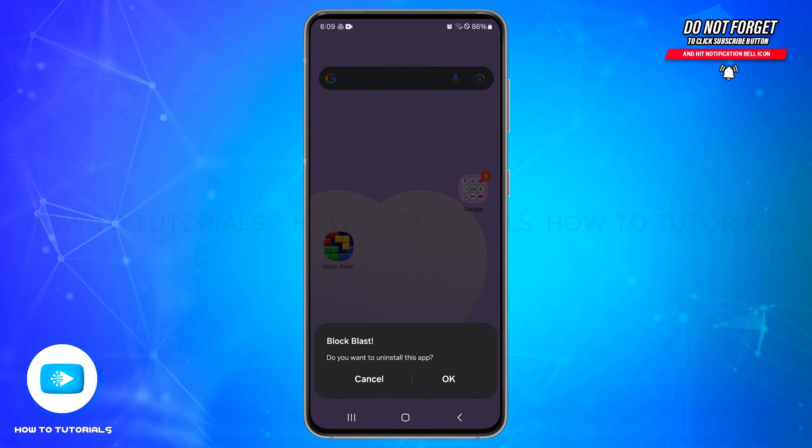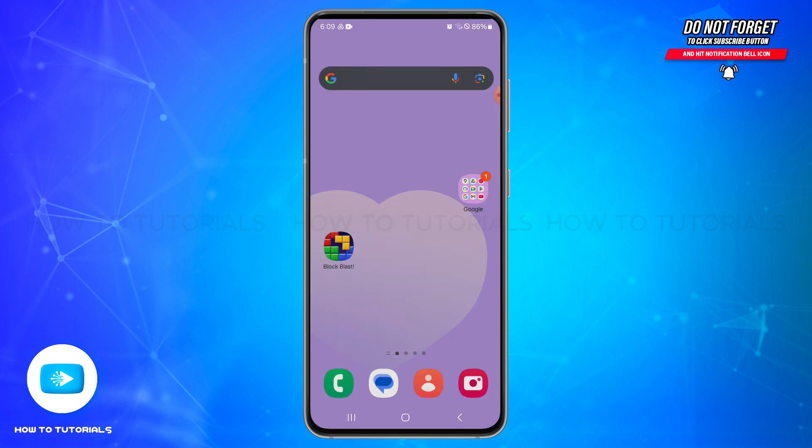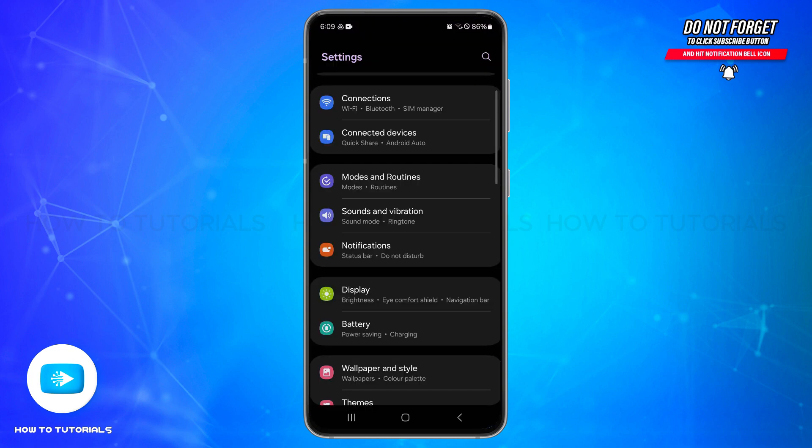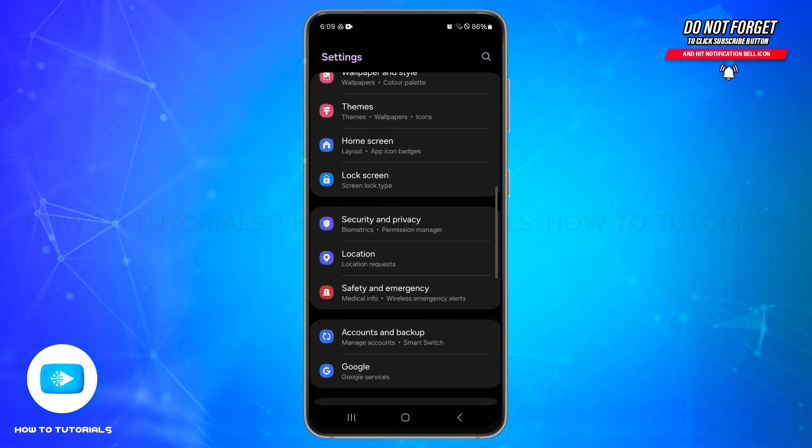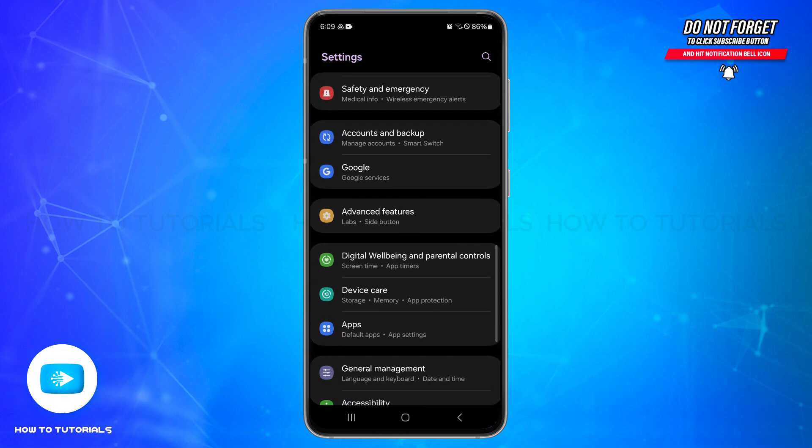If in case the feature is not available, then you can go to the device settings. Once you open the device settings, scroll to find the application option and simply tap on it to open it.